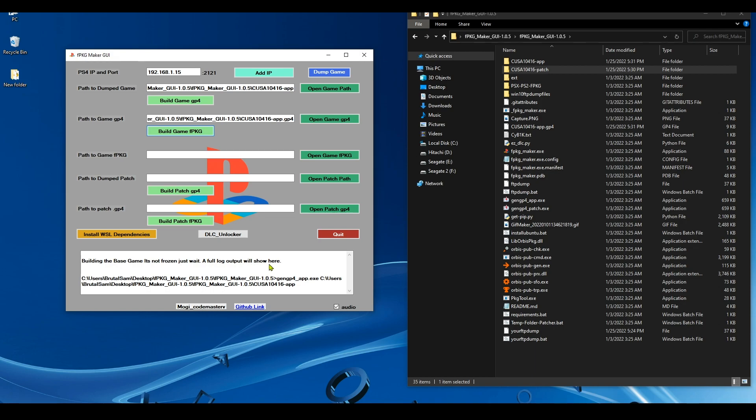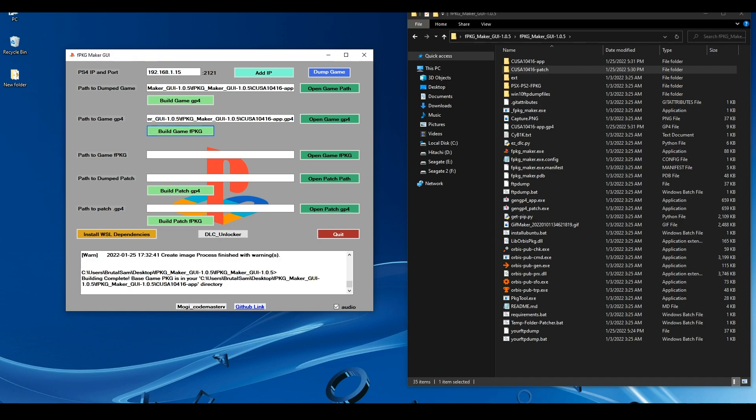This one will take a bit longer. As you can see here, it's telling you that the app will look like it's frozen or not responding. Just don't click again so it doesn't crash. Okay, give it some time. The package is going to be created inside the folder of the dumped game. All right, so it's done making a fake package for the base game. It tells you here where to find it, which is inside the folder of the dumped game.